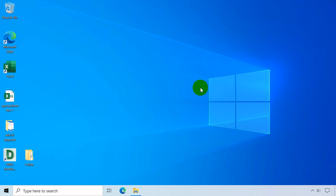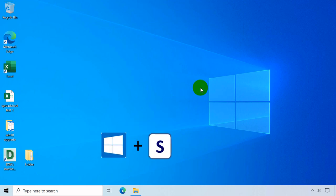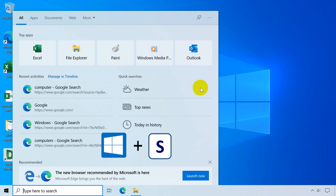Windows key plus S opens or activates search area on the taskbar.